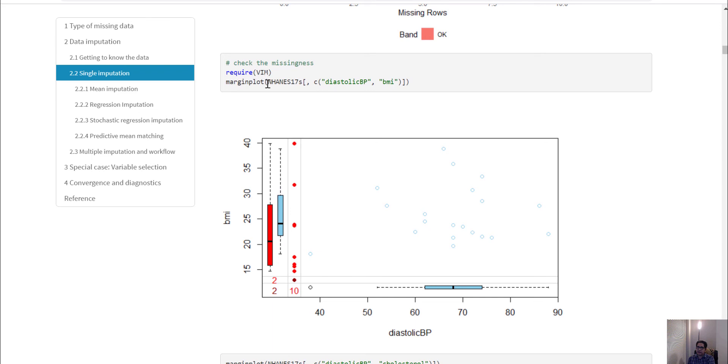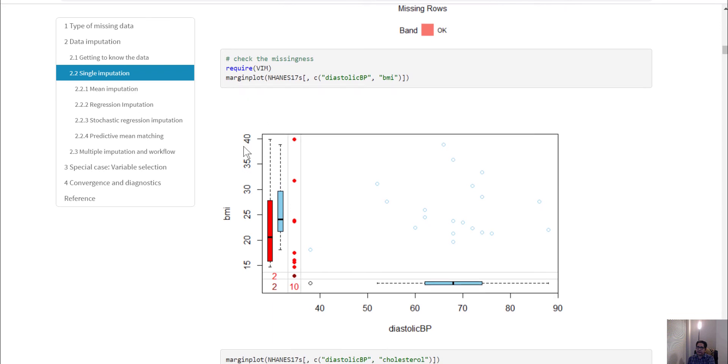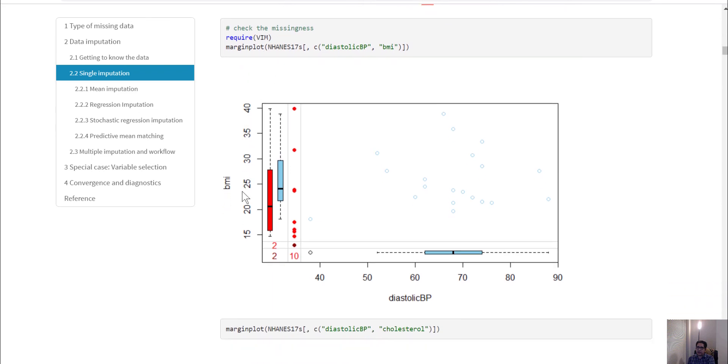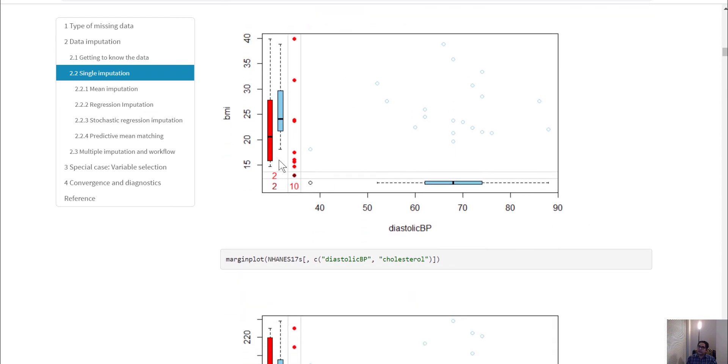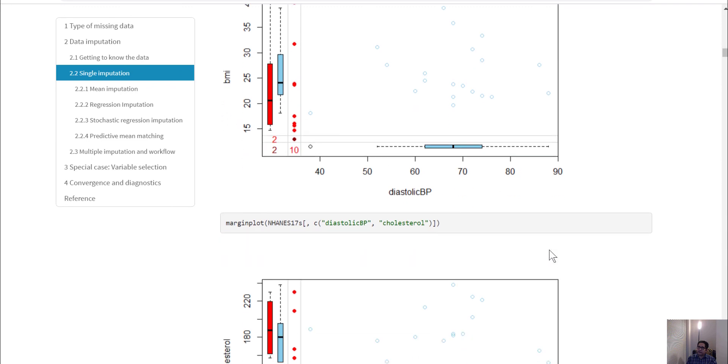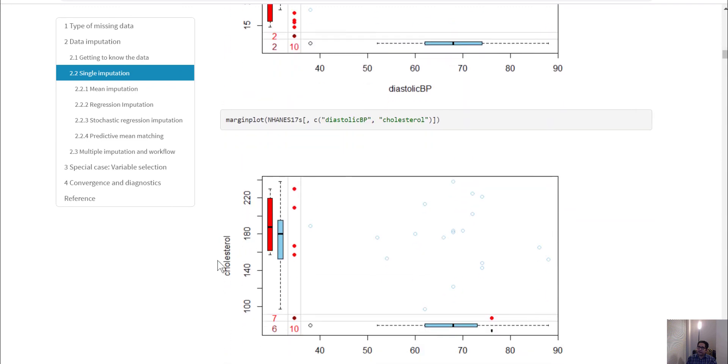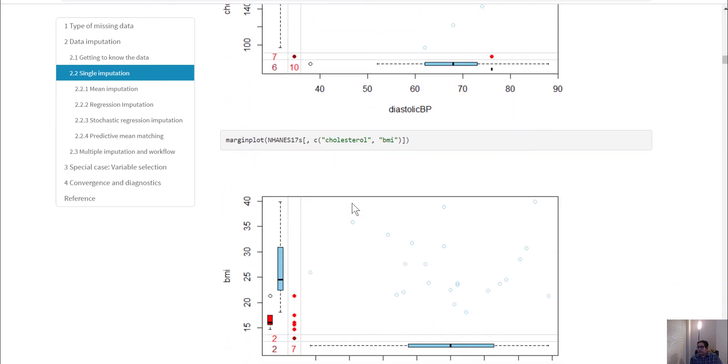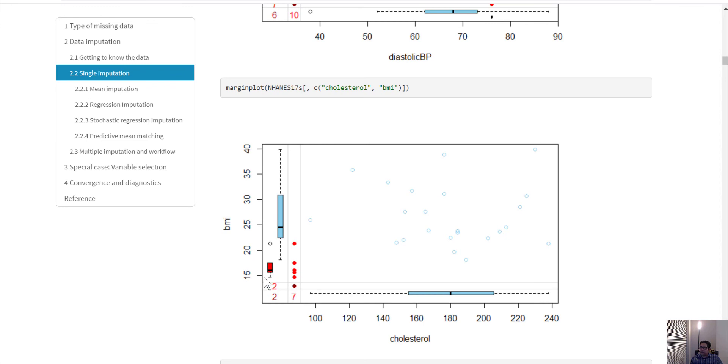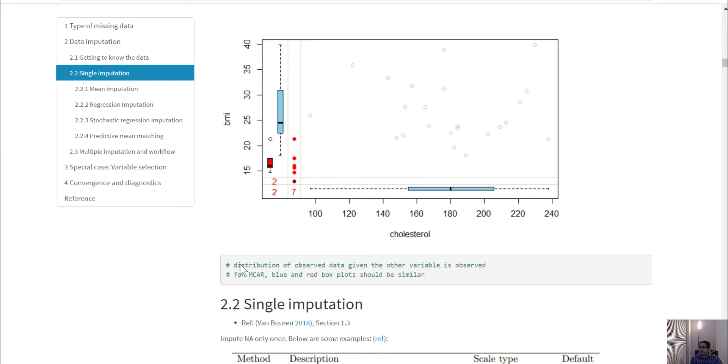In the VIM package, the margin plot shows whether you can justify the missingness as missing completely at random. For that to happen, the red bar and blue bar would have to overlap, and then you could say the MCAR assumption might be valid. We've checked BMI versus diastolic blood pressure, cholesterol versus diastolic blood pressure—the red and blue boxes look different. We also check BMI versus cholesterol—the boxes look very different. This is one way to see whether there is imbalance in the missingness versus observed pattern.